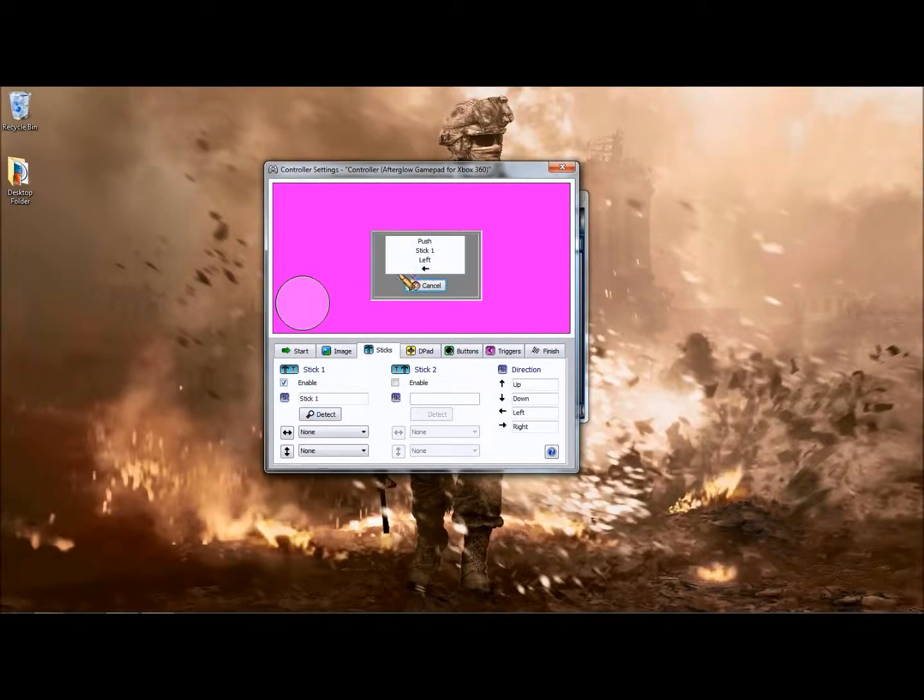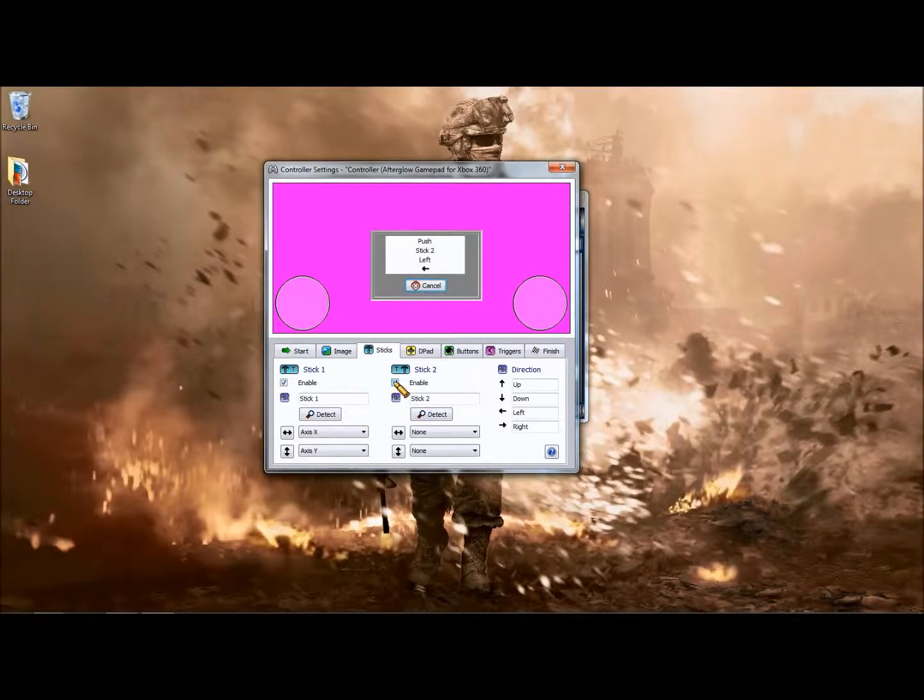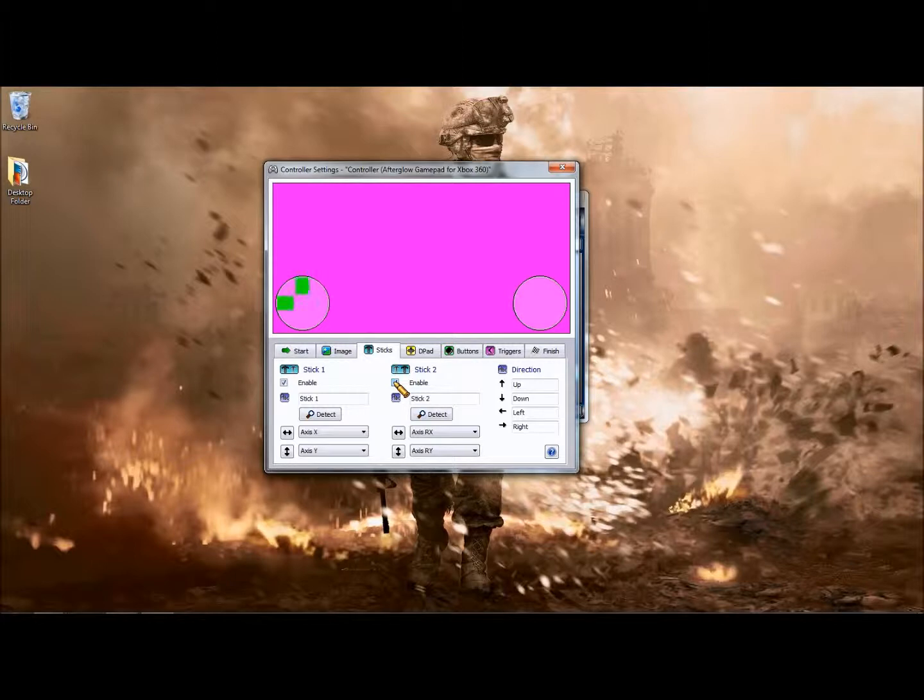That's the left analog stick, the right, left, up. Left and right analog sticks.